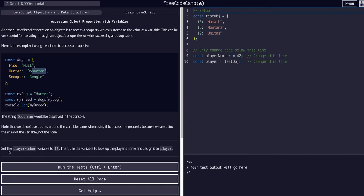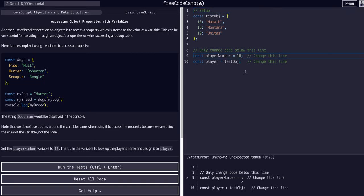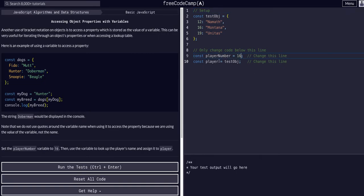In this example, all we're going to do is set the player number to the variable 16, and then use the variable to look up a player's name and assign it to player. We're going to change player number to 16 and then access the value at 16.